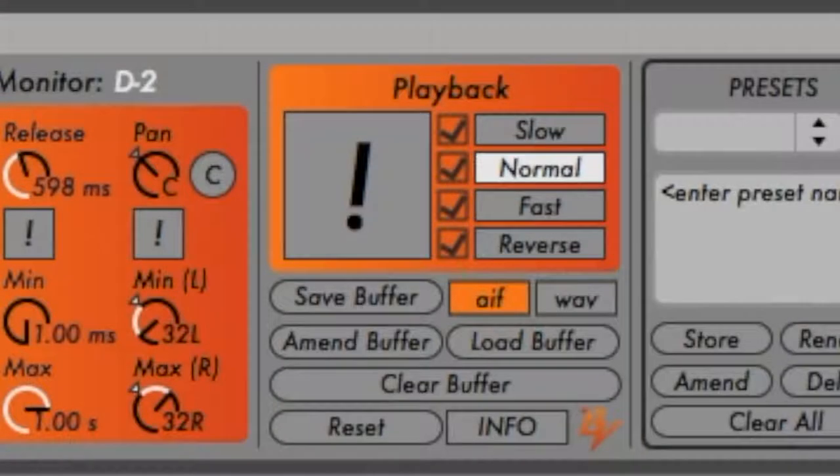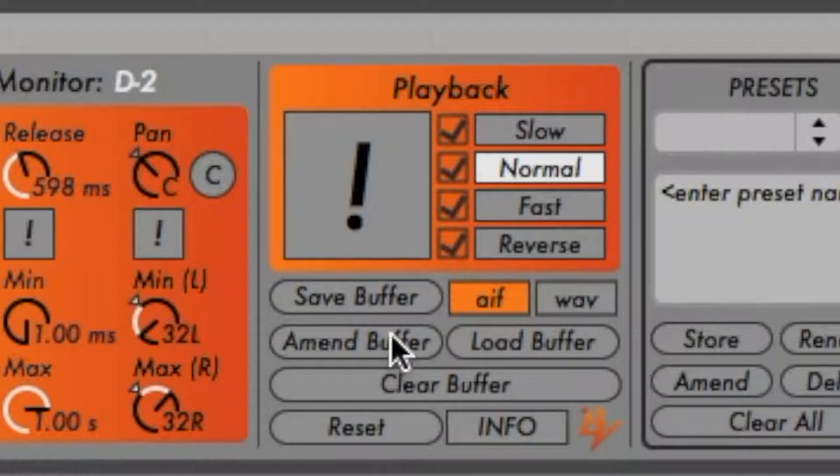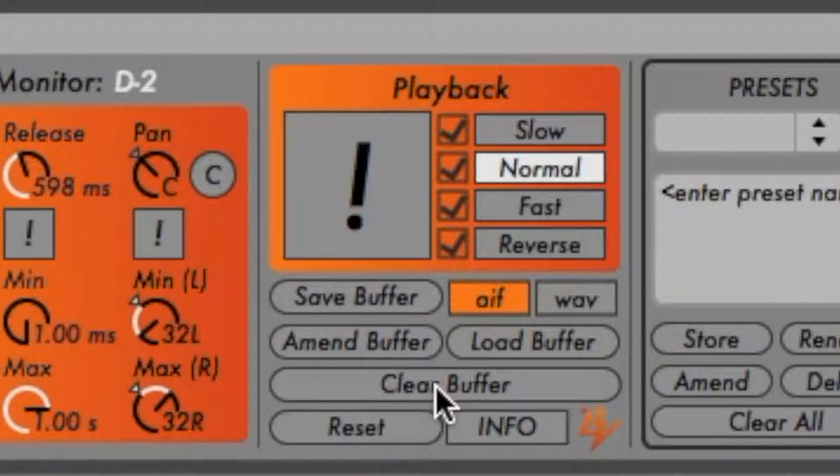If you want to update the current buffer's file to include any new samples you've captured, click the Amend Buffer button. And to completely erase the contents of the buffer, click the Clear Buffer button.